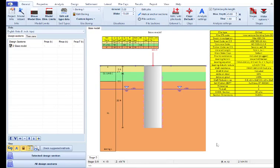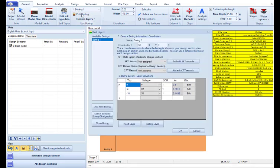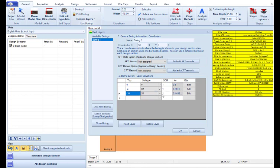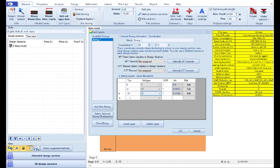Our next step is to define the actual project stratigraphy. We can access Boring 1 from here by pressing the button Edit Boring. At Boring 1 we can define the soil layers by defining top of the soil layer elevation and soil type below this elevation from the list of soils we just created or edited.